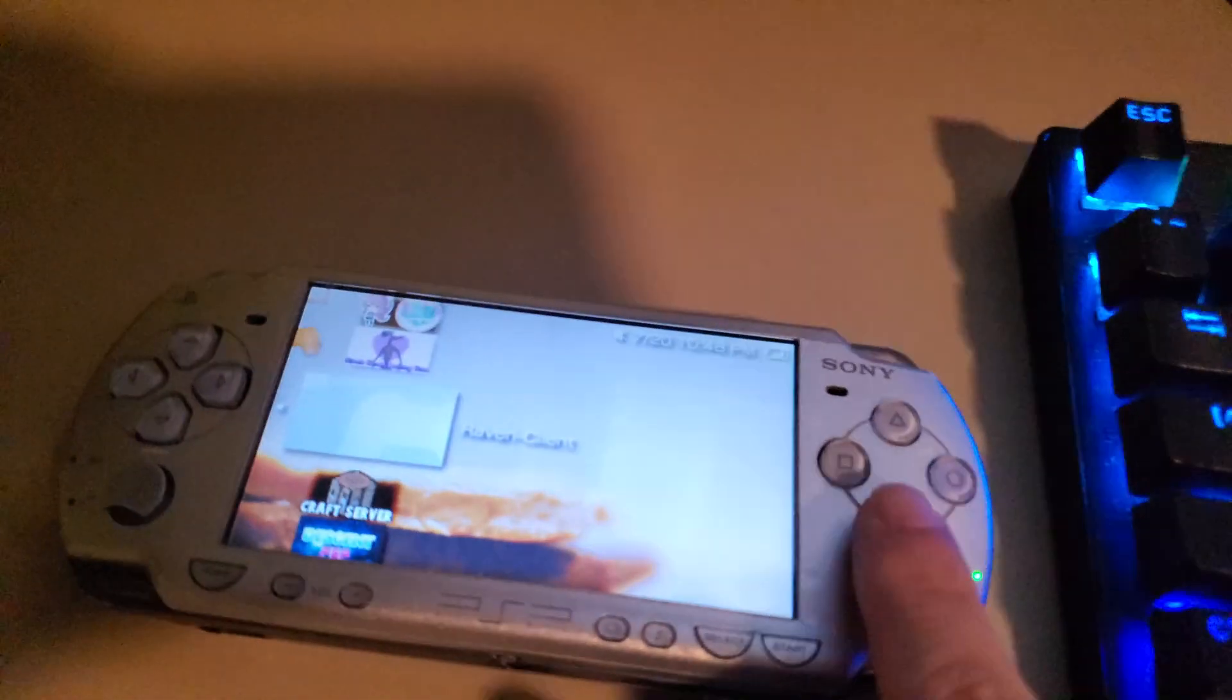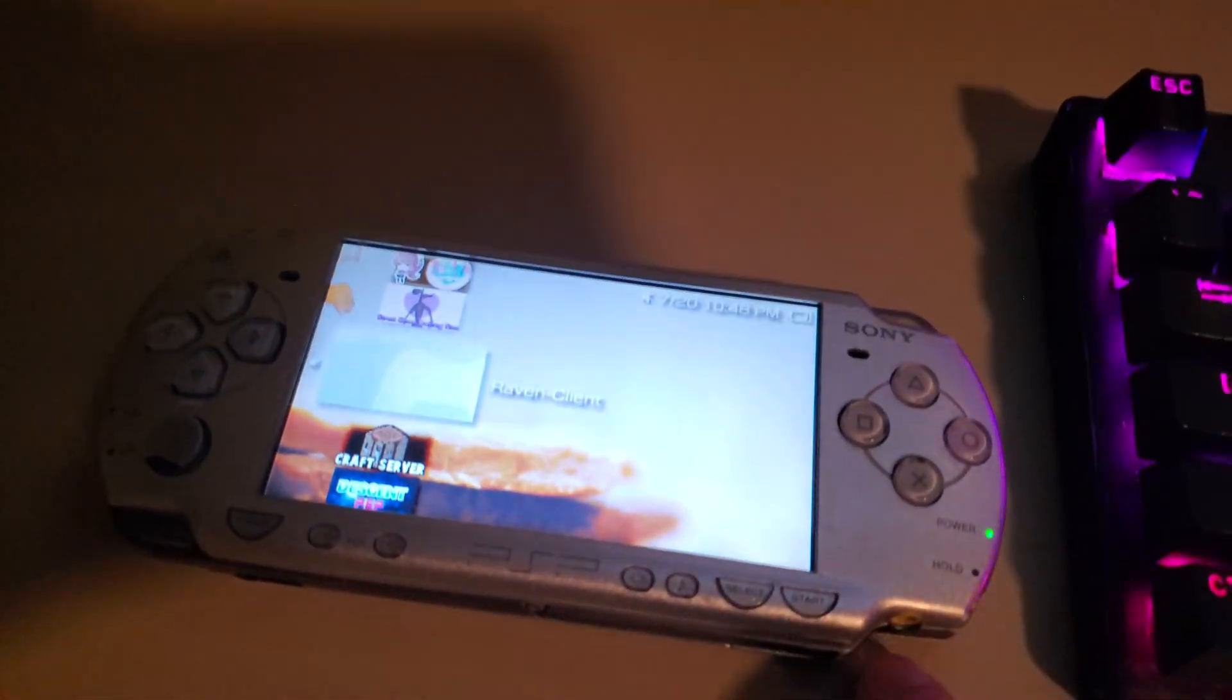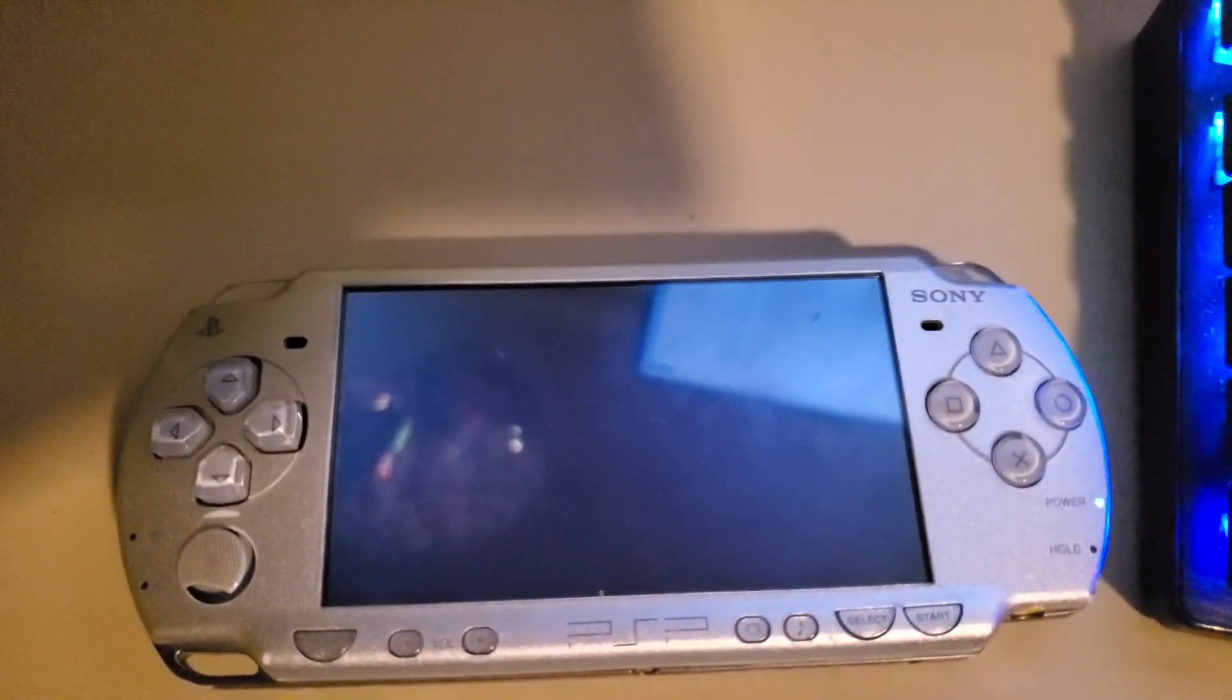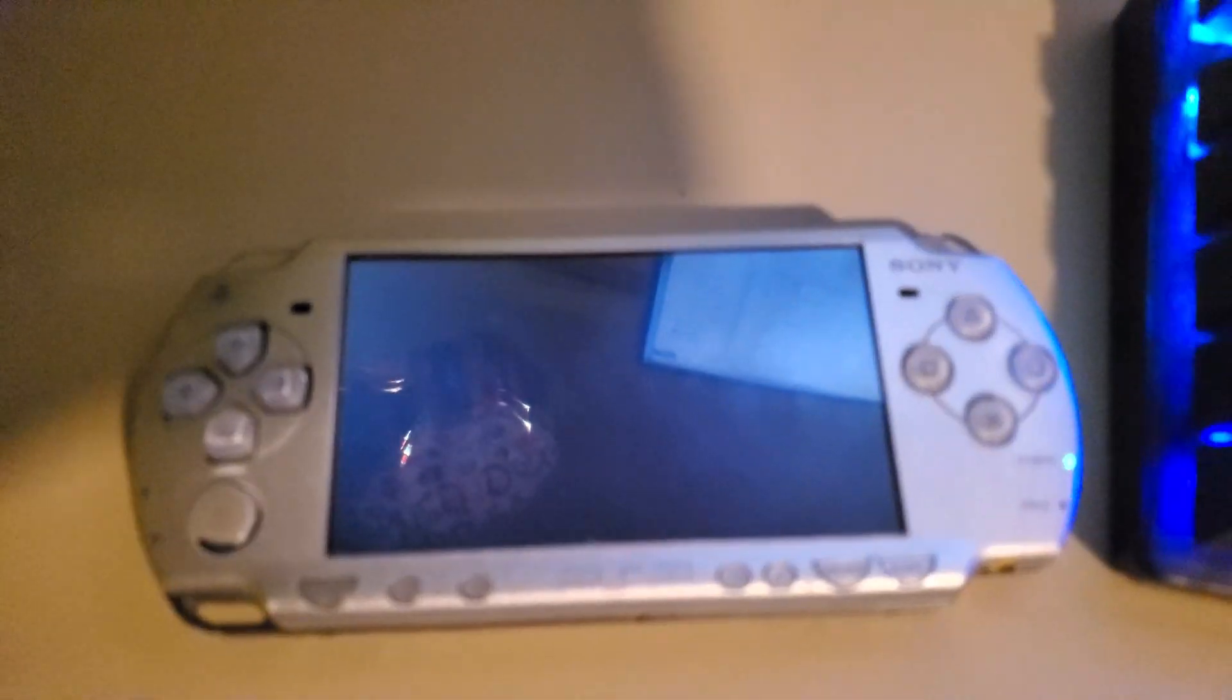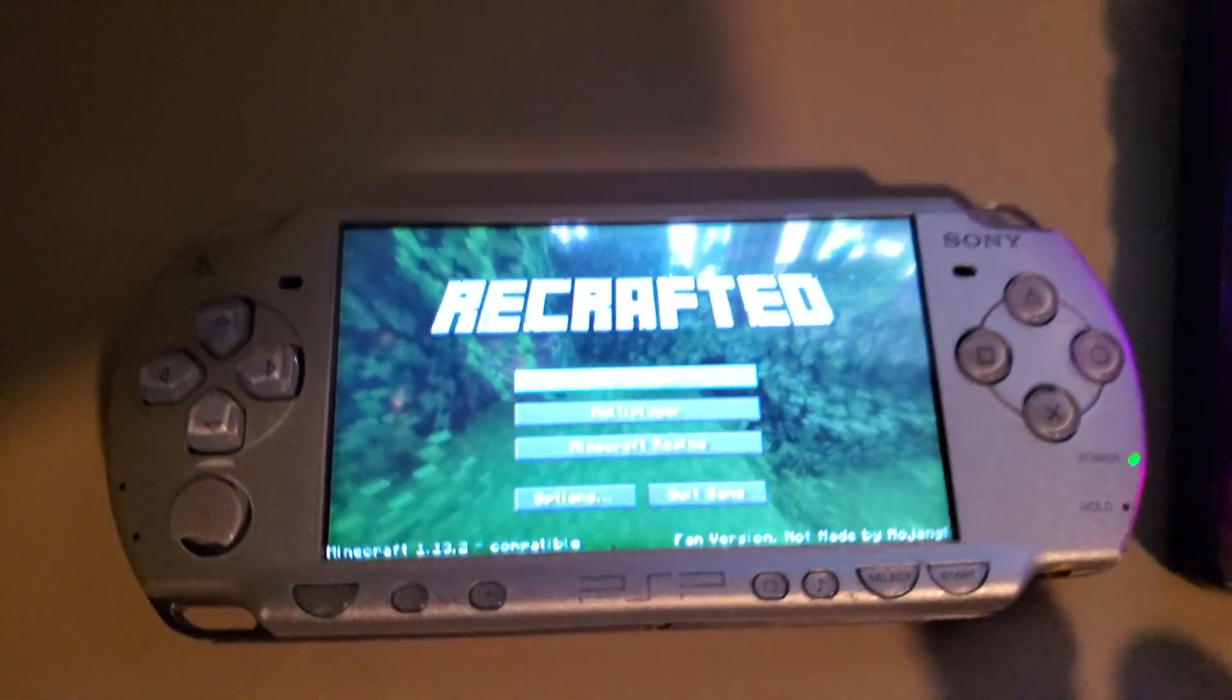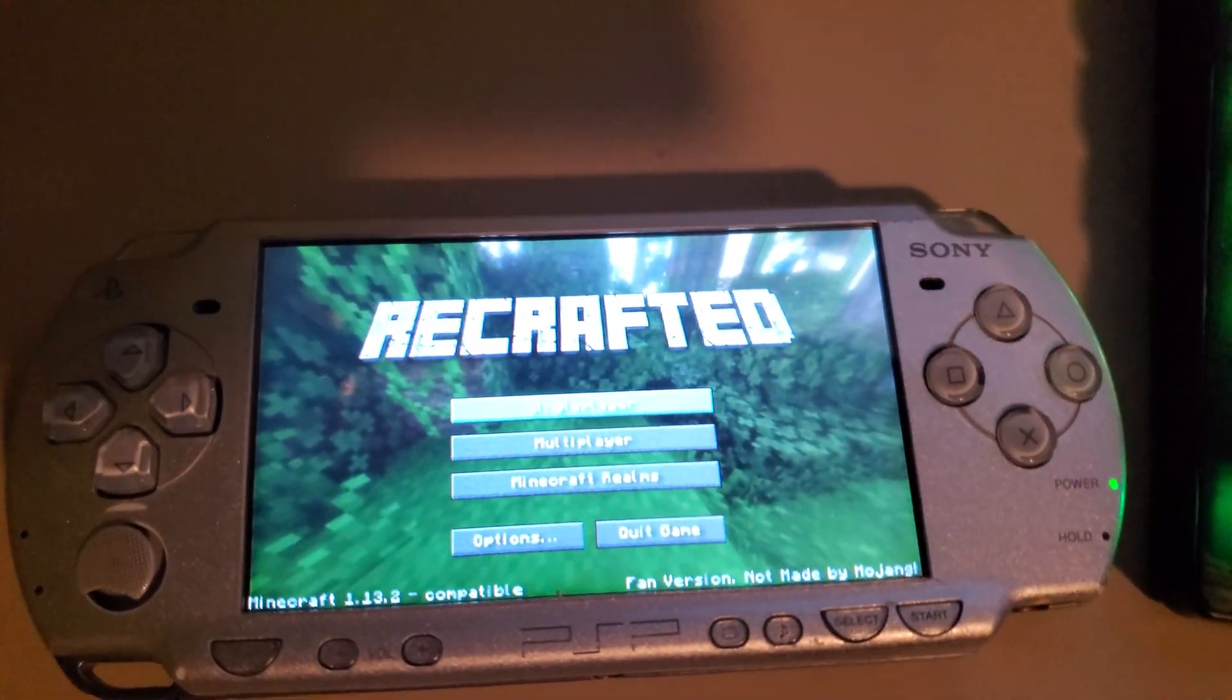So, first things first, we're going to start up Raven client, which has a nice little graphical interface, which you guys can see. Here we go.